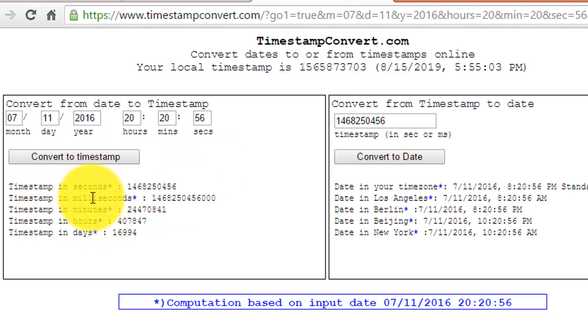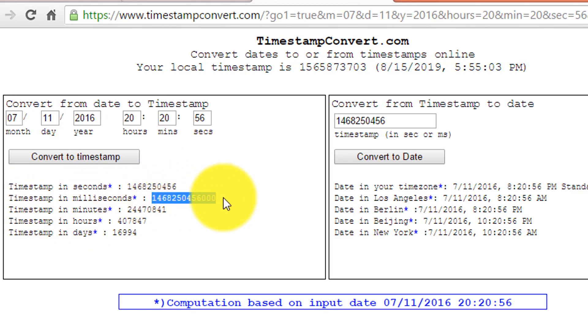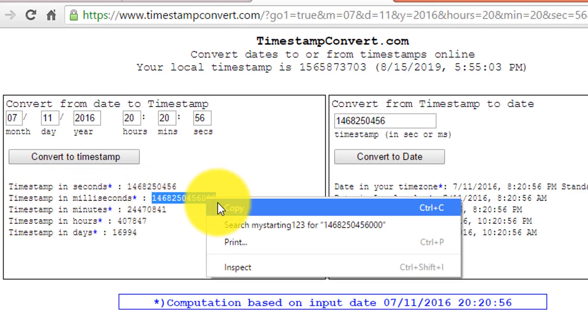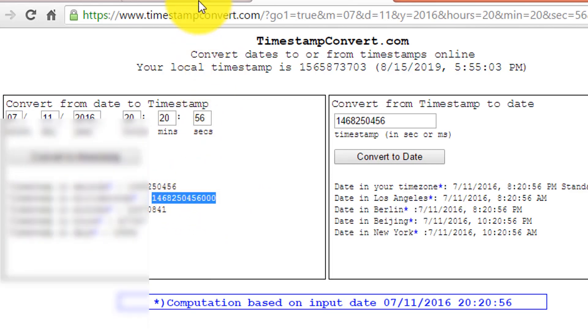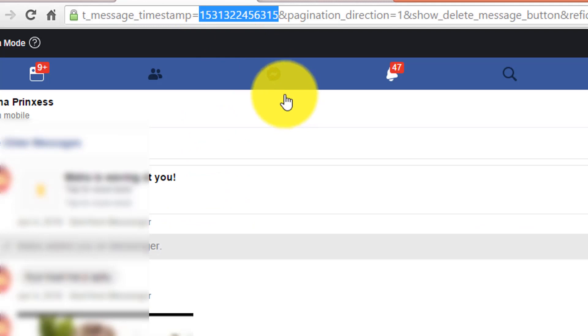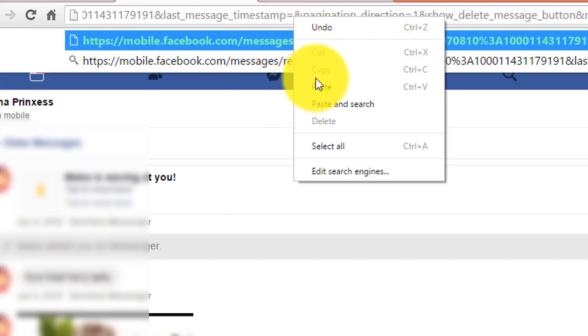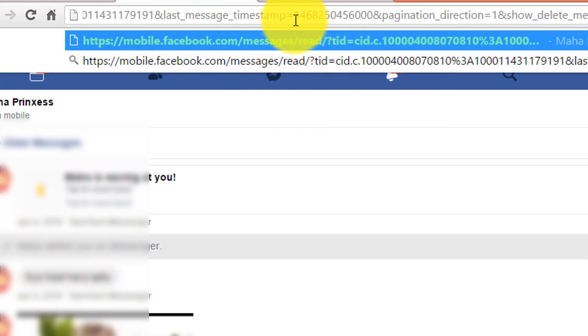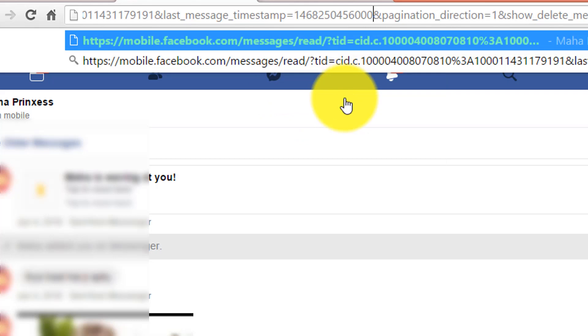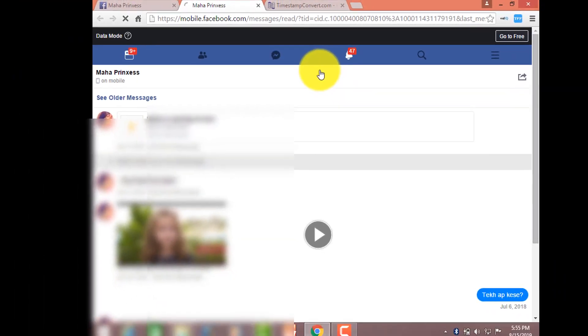And here, timestamp in millisecond, copy this code from here. Go to the previous tab, remove the previous code and paste the new code here. Make sure that there is no space in between the numbers and then hit the enter key.